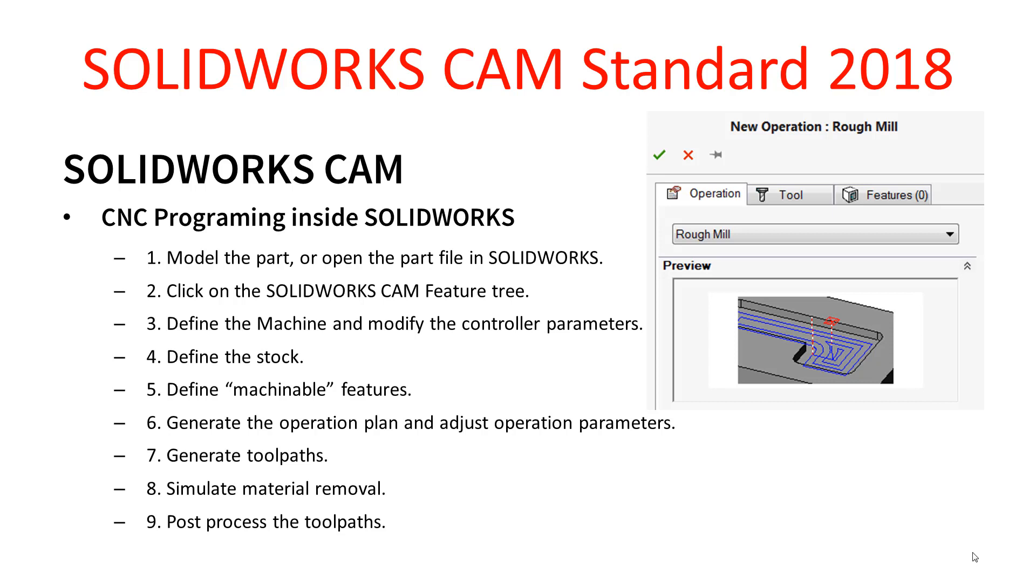The first of those is to actually have a part model, whether you create that from scratch or whether you open an existing part file from SOLIDWORKS. That's what we need to do in the first instance. And then once we've got that completed, we click on the SOLIDWORKS CAM feature tree.